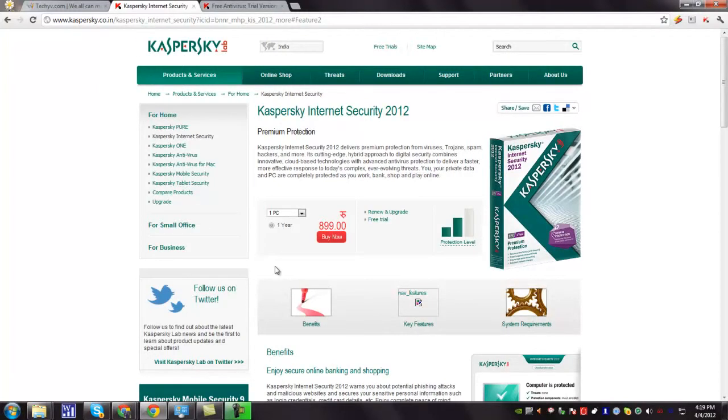You, your private data and PC are completely protected as you work, bank, shop and play online.